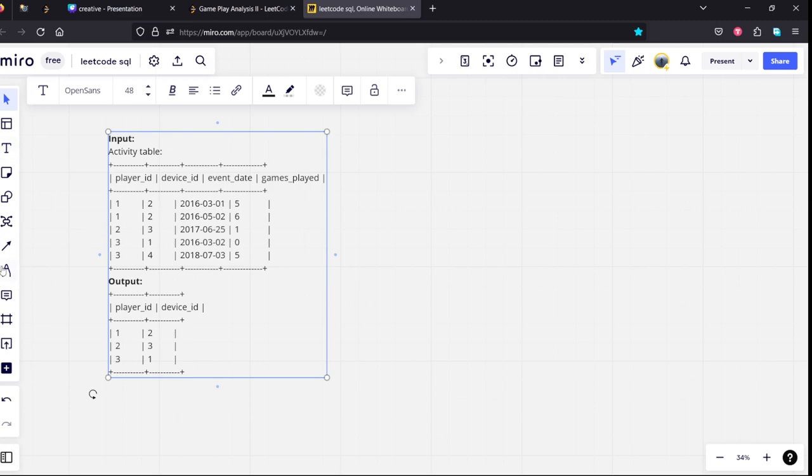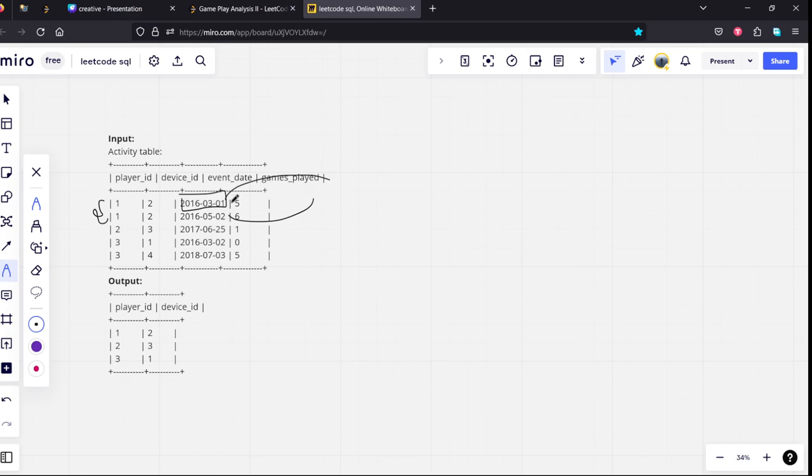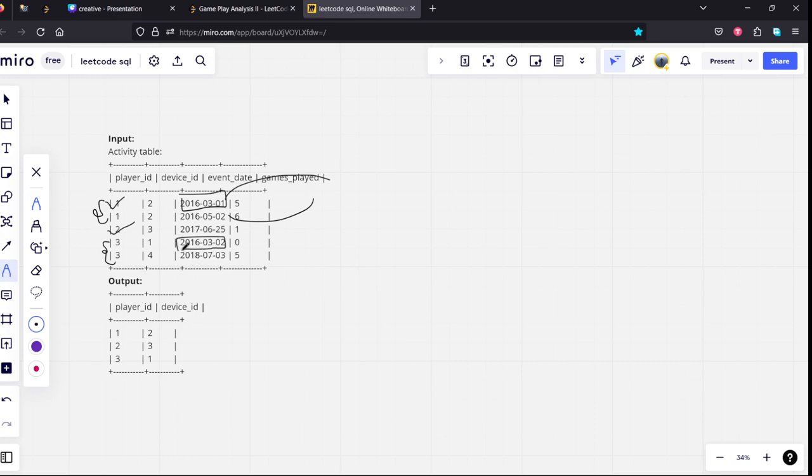If you see for player one, there are two dates: 2016 March and 2016 May. The earliest date is March, so this is the right one. Player two is only logged on once, so this will be the earliest day. Player three has logged in two times, first on 2016 and next on 2018, so 2016 will be the earliest day.